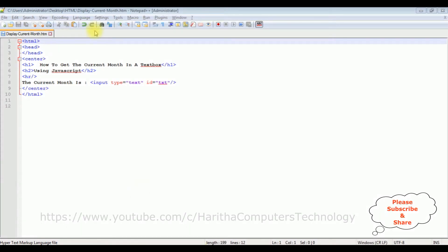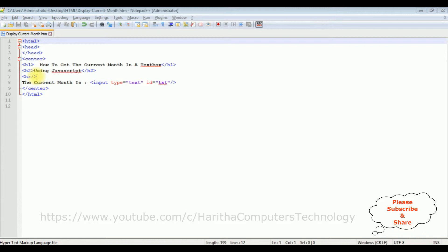I'm using Notepad++ for this video tutorial. Notice this Notepad++ contains simple HTML code with header text h1, h2, and a horizontal line. After the horizontal line, I have a textbox control with ID txt.